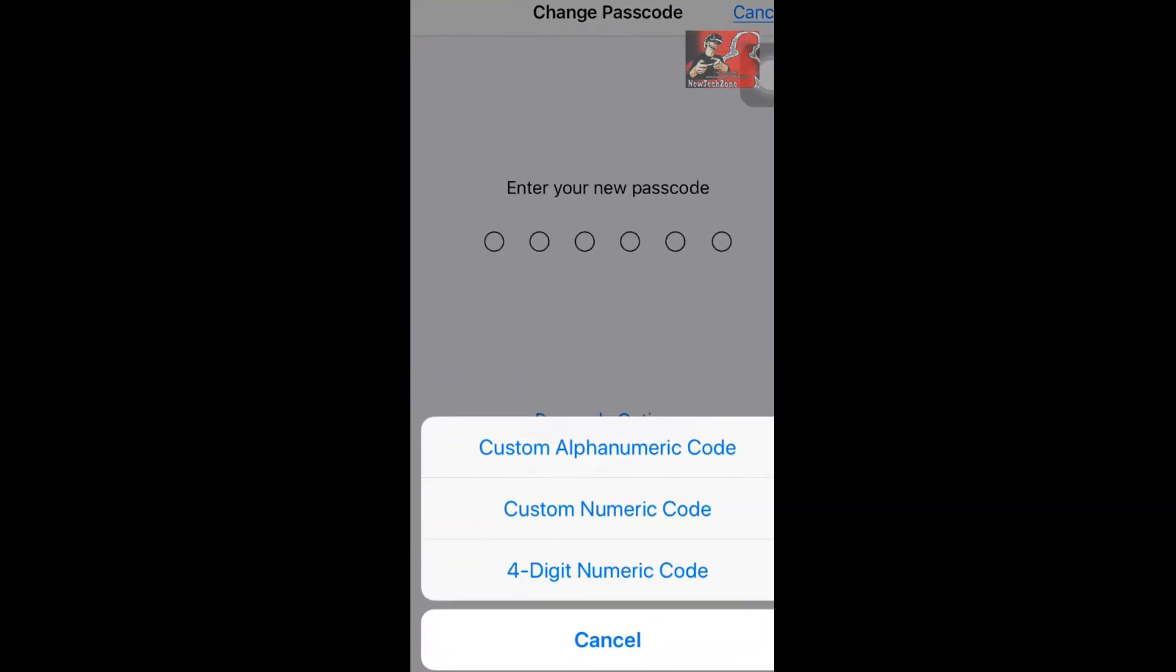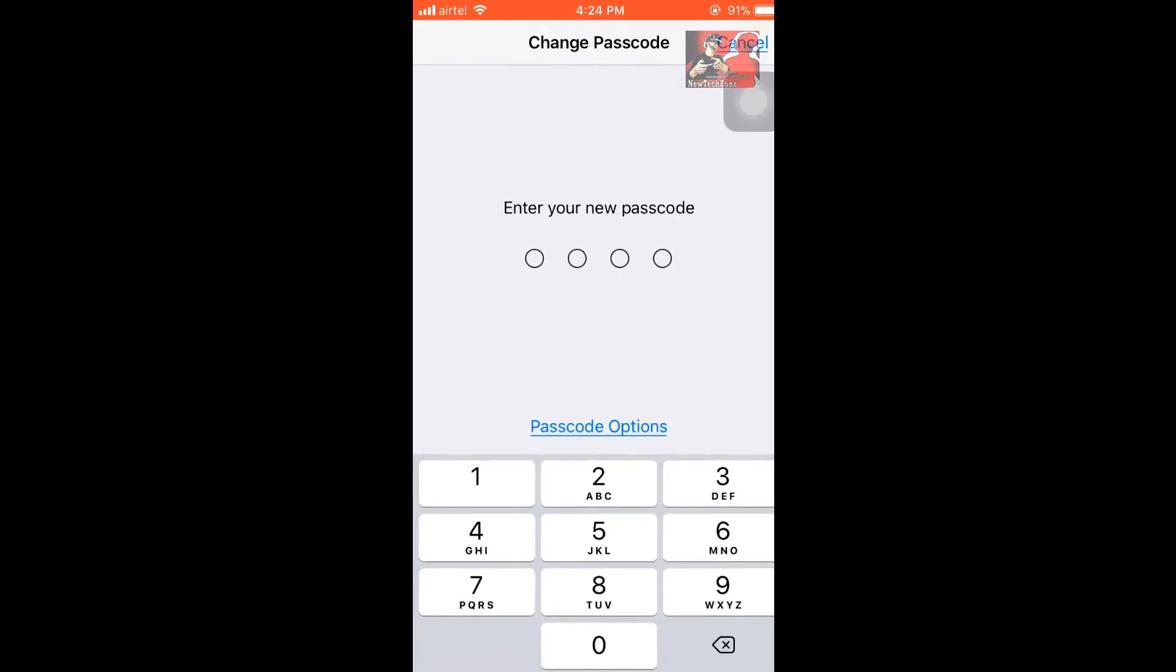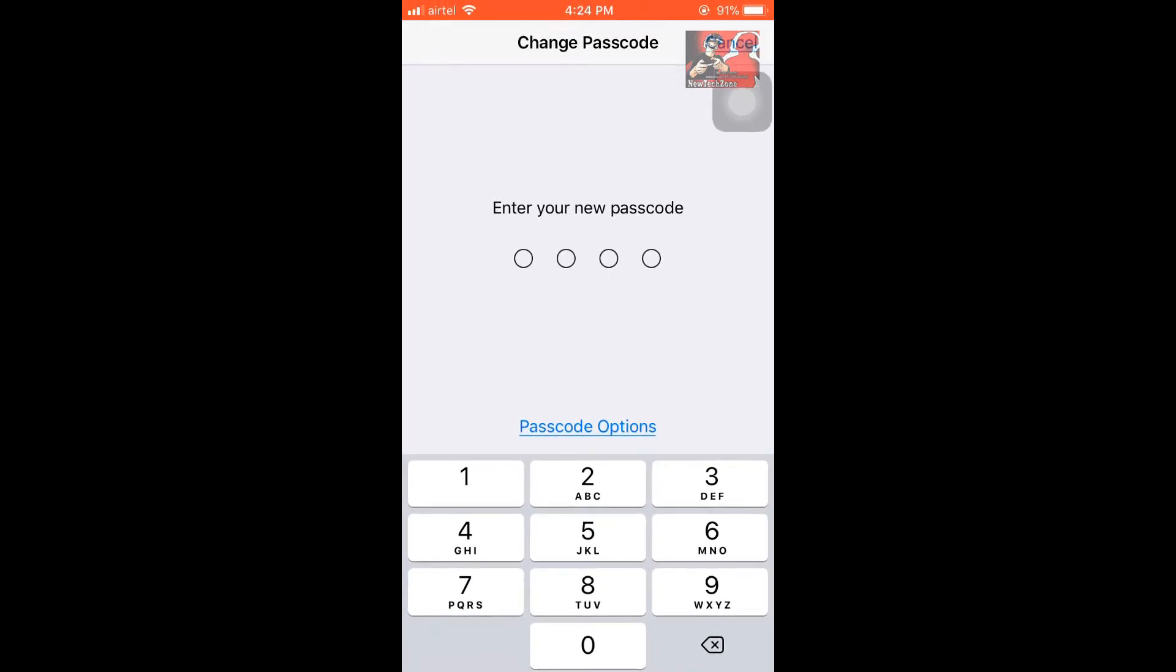Simply if you select four digit numeric code, you have to type your four pin numeric code. Once you click on it, you can enable the settings. It's very easy.